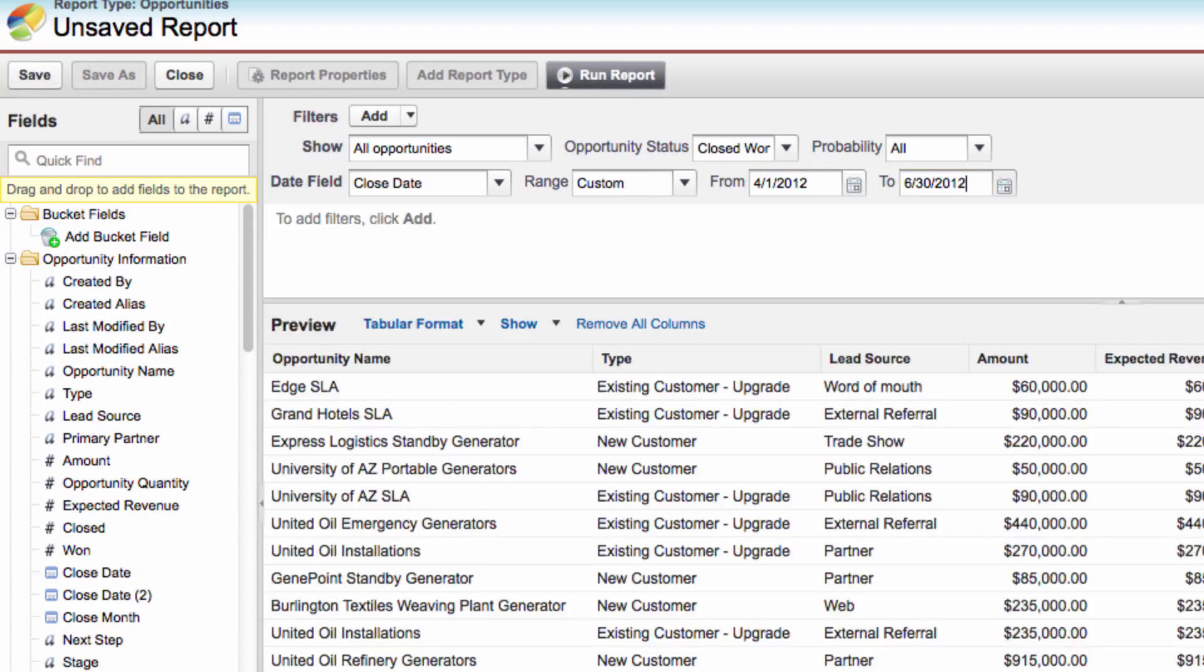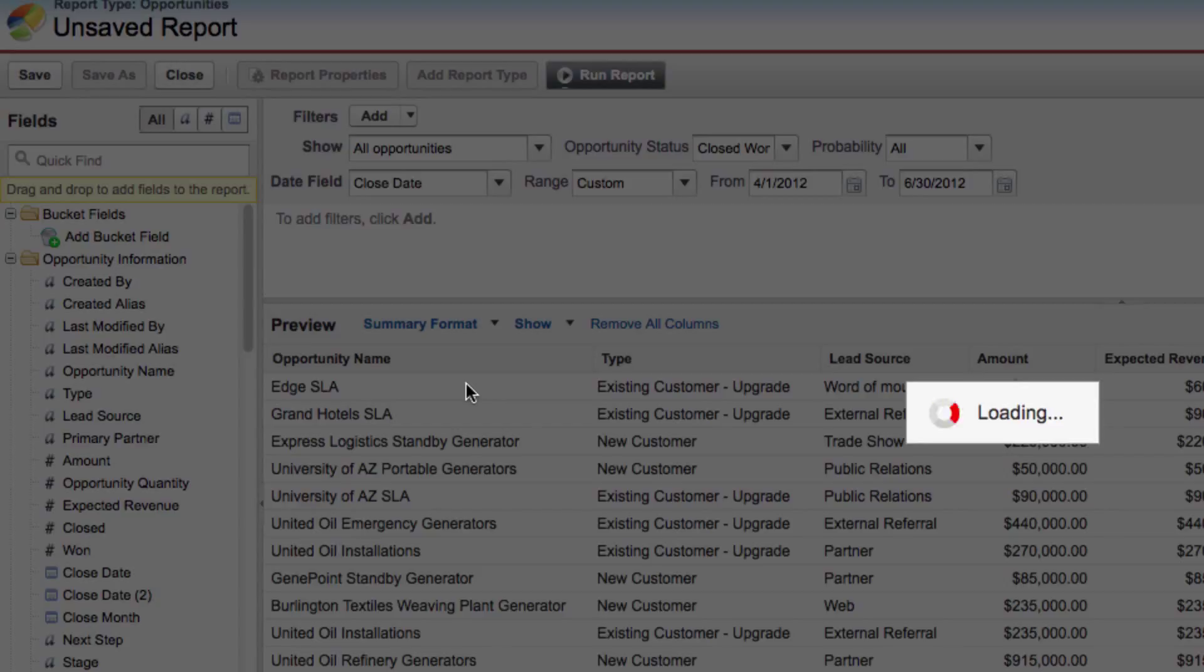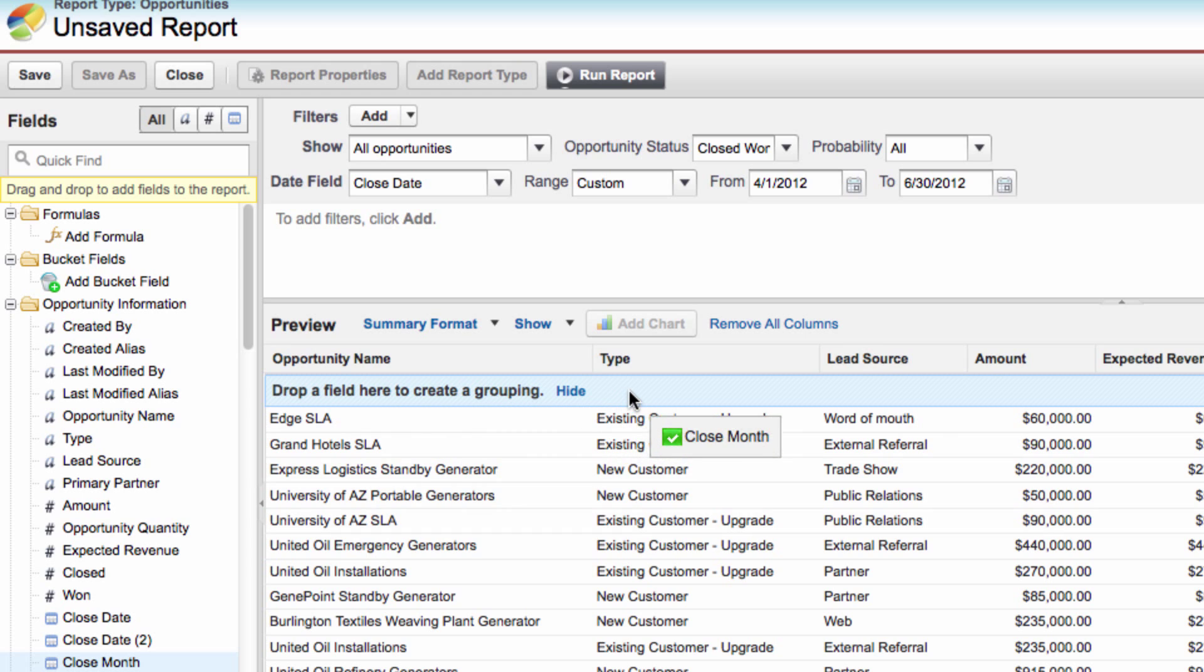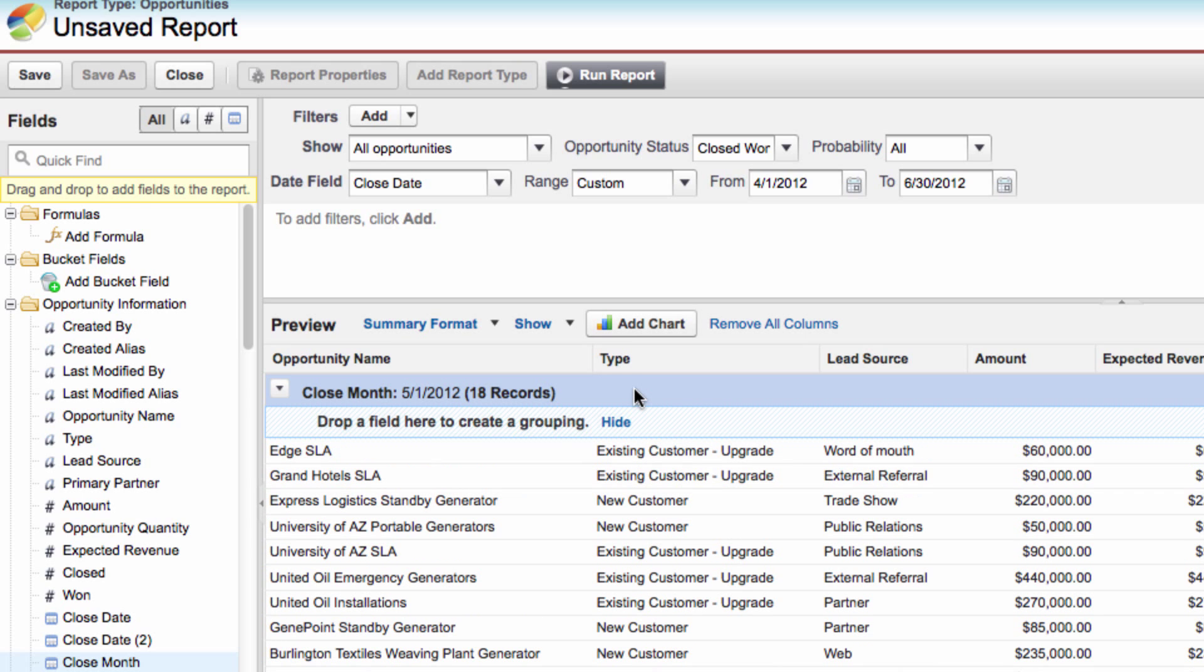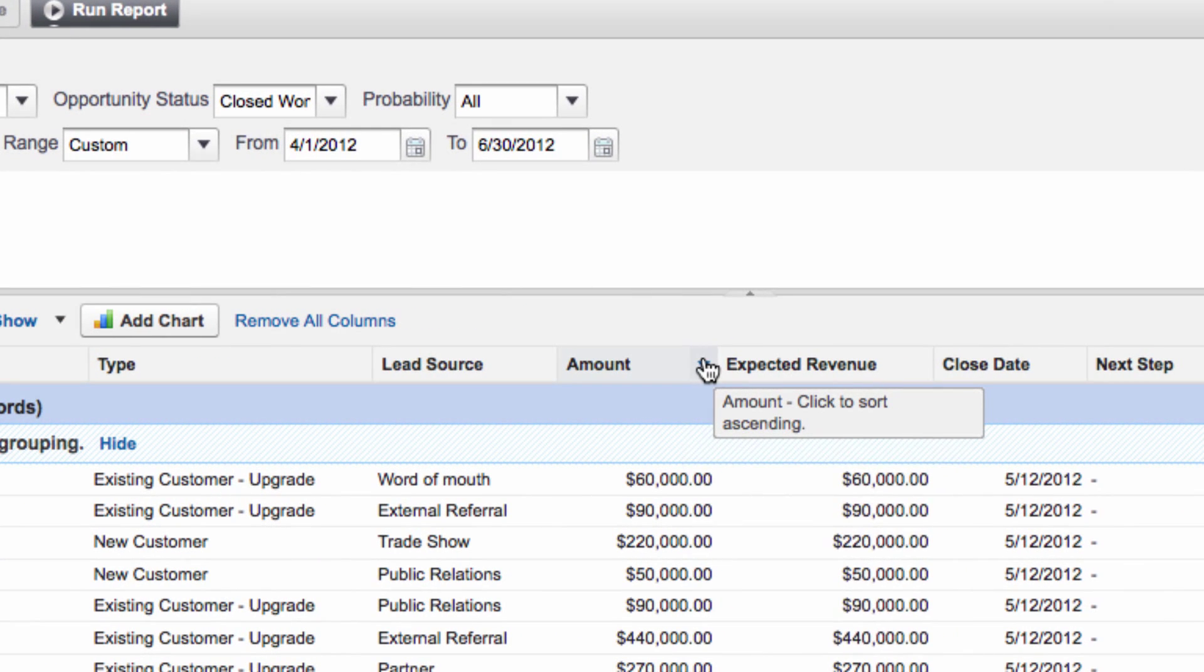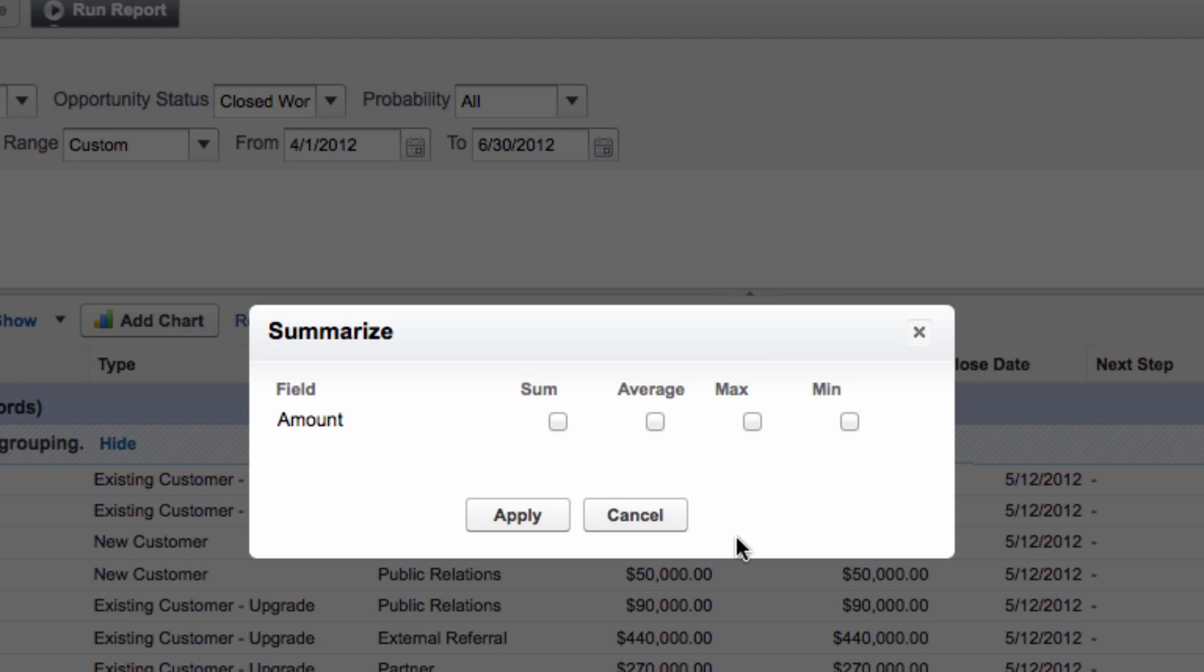The reason we're selecting these date ranges is because that's what the Closed Won Opportunities are that have been pre-populated by Salesforce. Now, instead of using the tabular format, let's use the Summary format. This will allow us to create groupings. Let's drag the Closed Month onto the Grouping drop zone. And then let's select the Amount column and click Summarize this field. And we'll want to check Sum and press Apply.